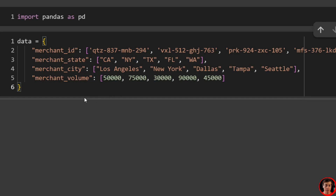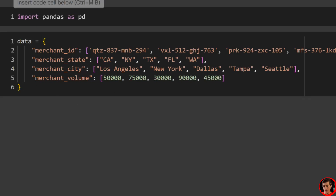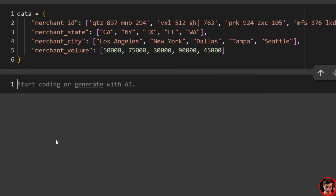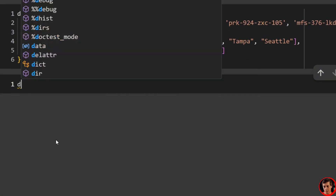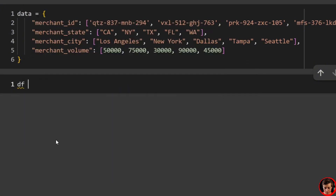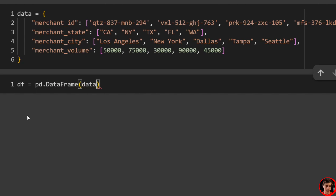If you want more practice with dictionaries, just pause the video and type it out. I'm going to run that cell, and what we'll do next is create a data frame from this. We'll say df equals pd.DataFrame and then just pass in our data like that — and voila, you are done.